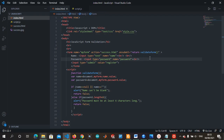Let us first understand what form validation is. Form validation is basically ensuring that the user has filled the form in the correct manner. A correct manner might involve filling the required form fields or inputting the correct data types.